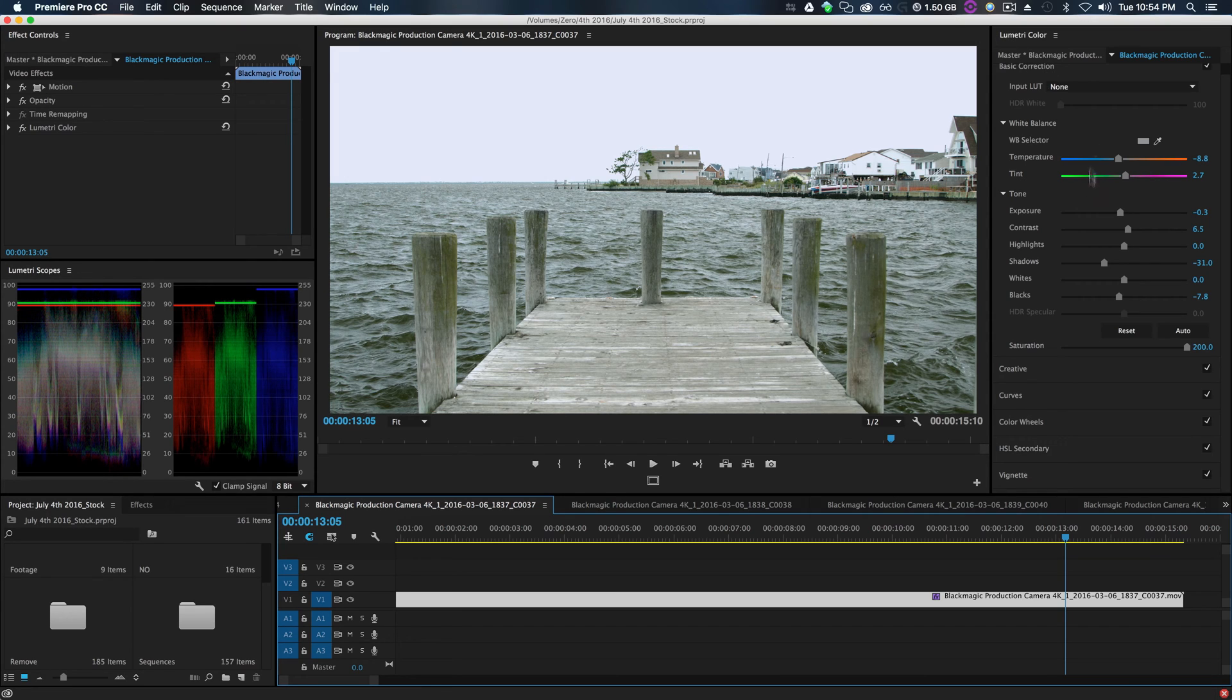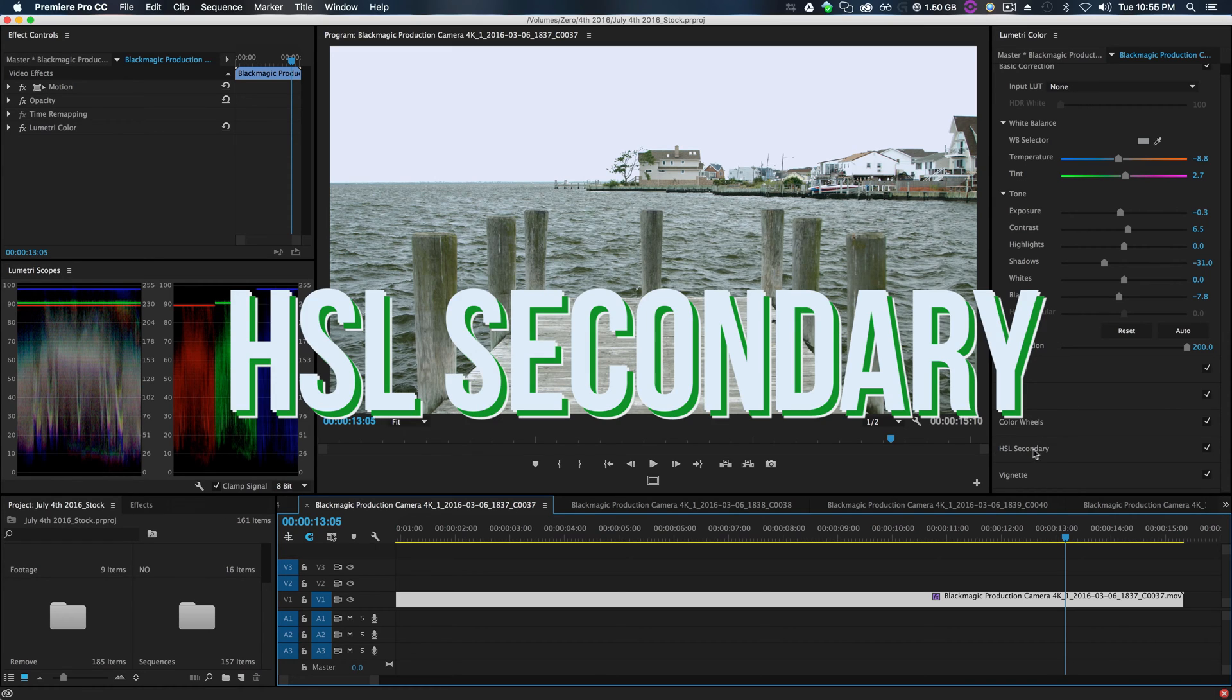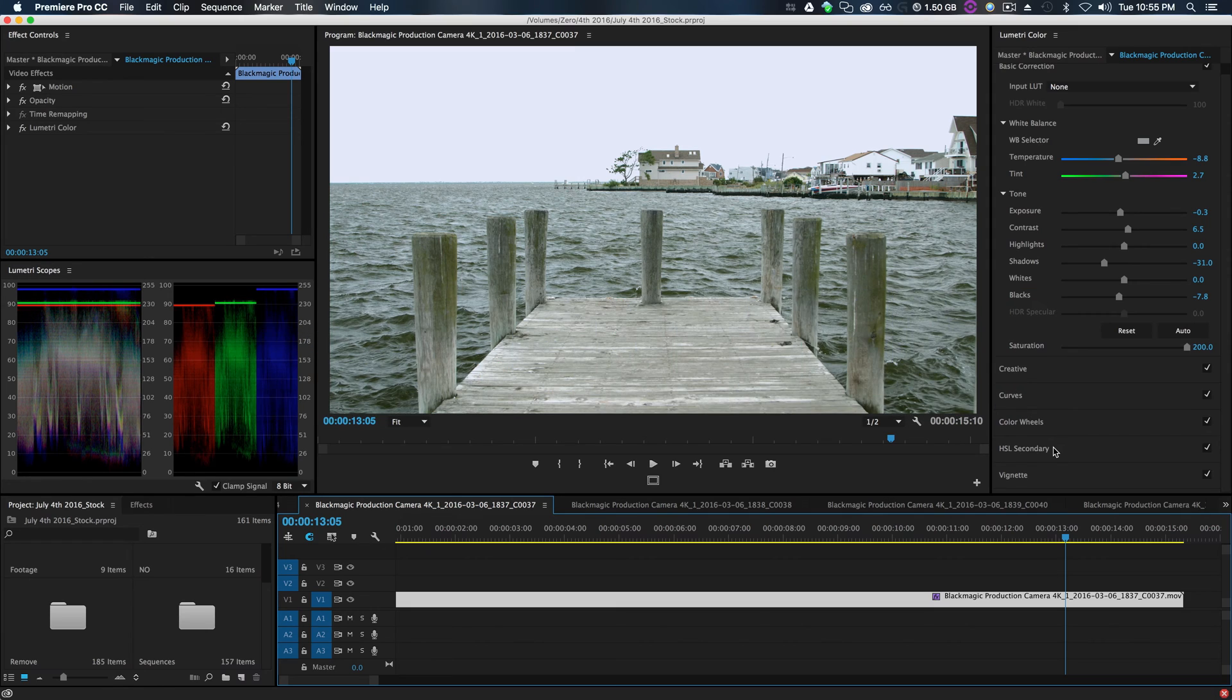If you don't know what Lumetri Color is, it is the color grading software inside of Premiere now, which is super intuitive, quick, and helpful. Now specifically in this new update, they've added HSL secondary, which is this cool tool to basically select color and change it.